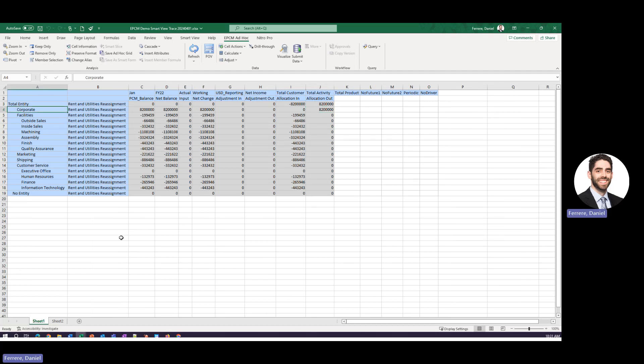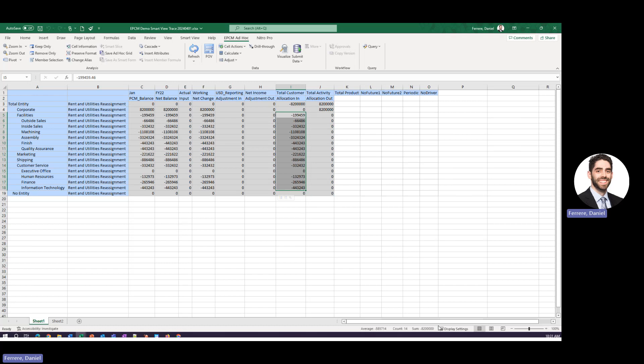So you can see that the corporate entity allocated out the total amount that was allocated out and then you can start to see what was allocated in to each of these other entities. Once again you can see that this sum does aggregate up to our total allocated in value.